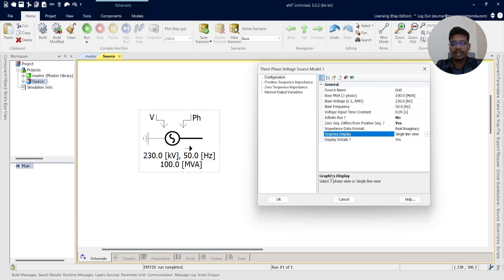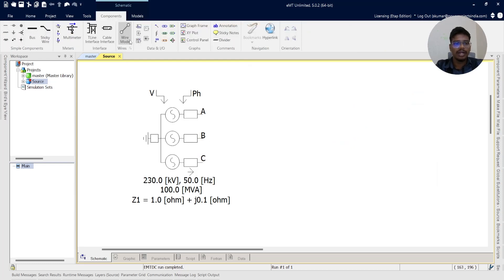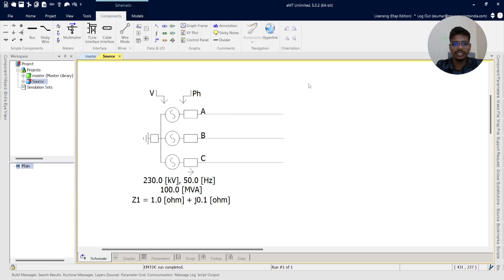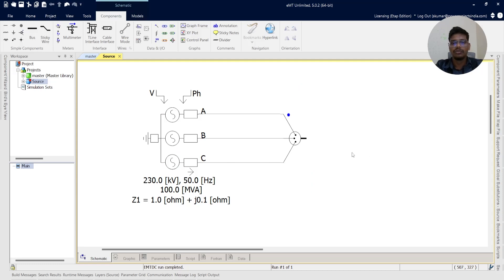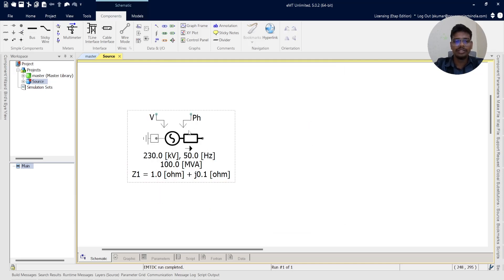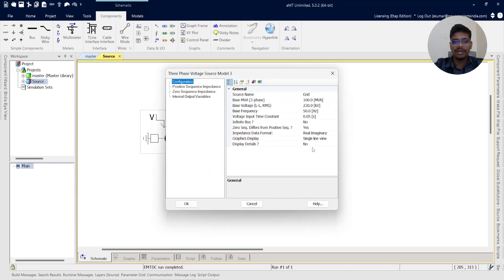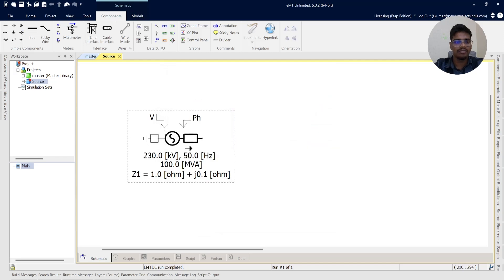The graphics display can be single-end view or three-phase view. Three-phase view shows A phase, B phase, C phase — all needing individual wire connections, and you cannot connect directly to three-phase equipment without a three-phase to single-end converter. We will change the graphics display to single-end view so we can connect directly to other equipment. Graph display details: if set to No, parameter information will not be displayed; if Yes, it will be displayed.